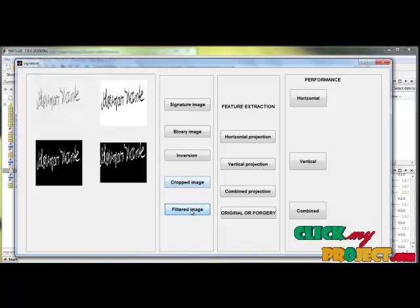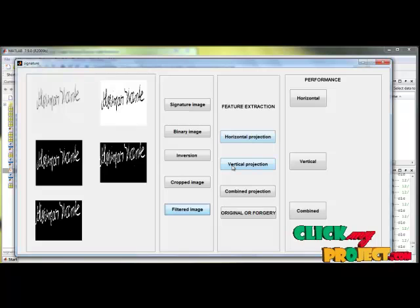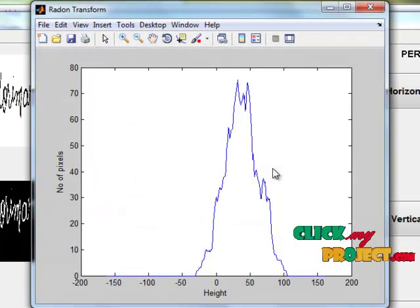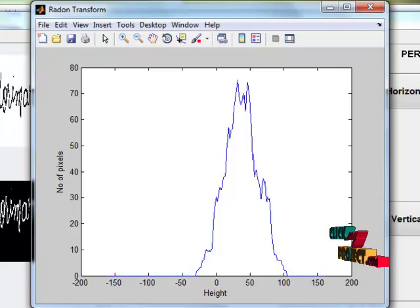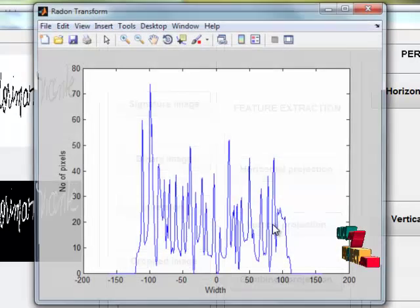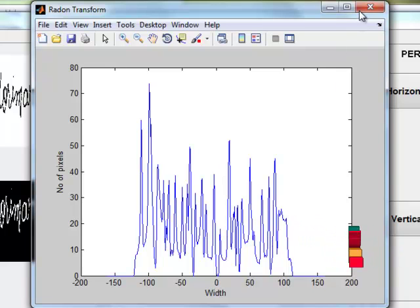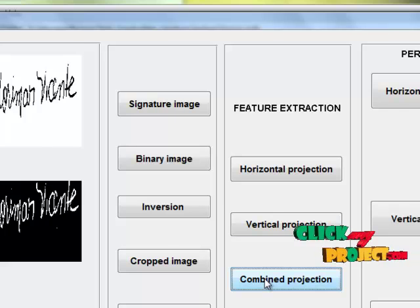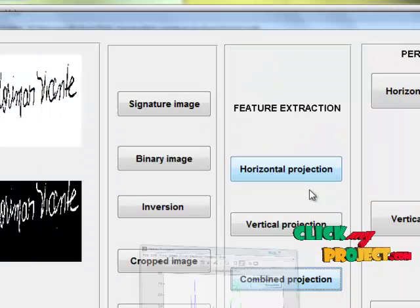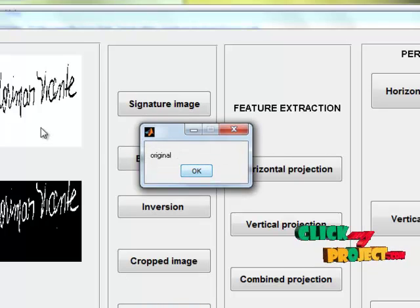Then the image is filtered for the removal of noise. Then in feature extraction, we are projecting horizontal, vertical, and combined projection. Here, horizontal projection is plotted in this graph. Then vertical projection is shown. Then combined projection — combined means we are adding horizontal and vertical. Then we are detecting whether the signature is original or forgery. Here in this image, the signature is original.